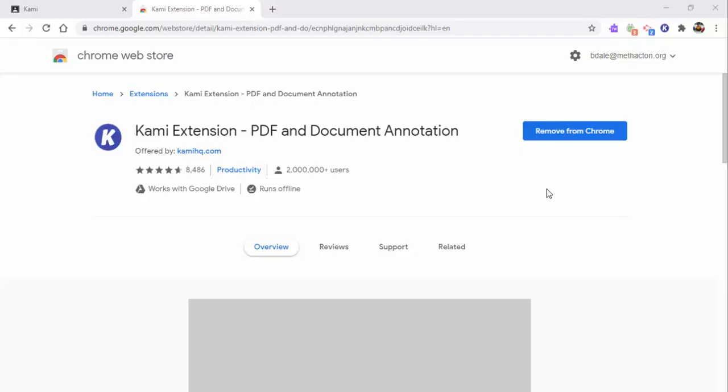Hi everyone, this is Brad. Today we're going to take a look at using the Kami extension primarily in Google Classroom, and we're going to look at it from a teacher point of view as well as a student point of view. So make sure you add the extension, go through the signup process, and then go into your Google Classroom.